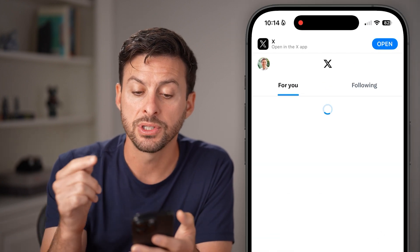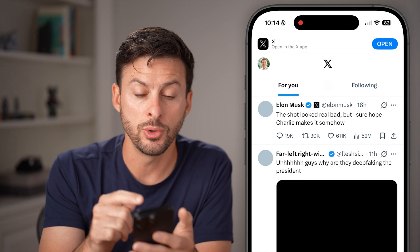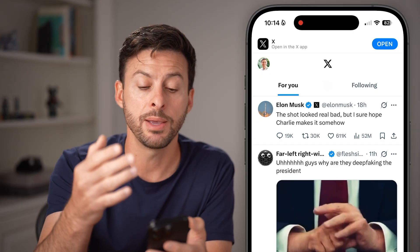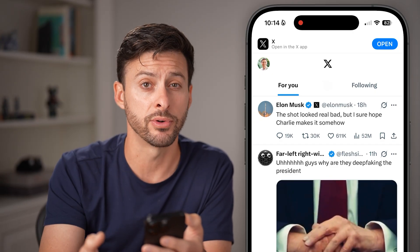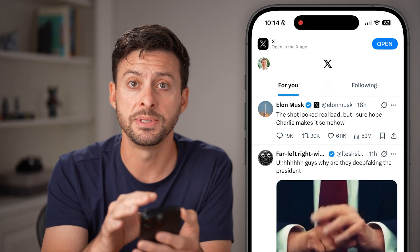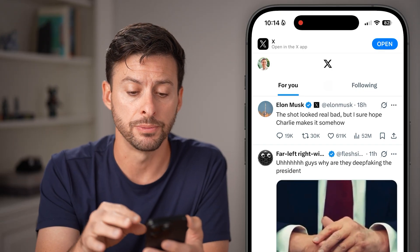The first thing you're going to do is log into your account. Keep in mind it might try to bring you over to the app — stay on the website-based version.